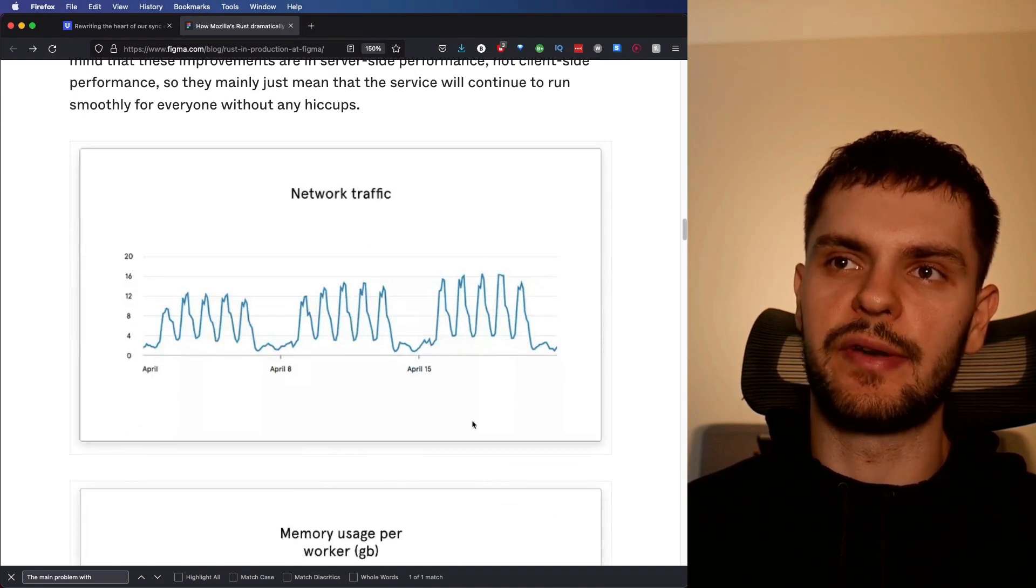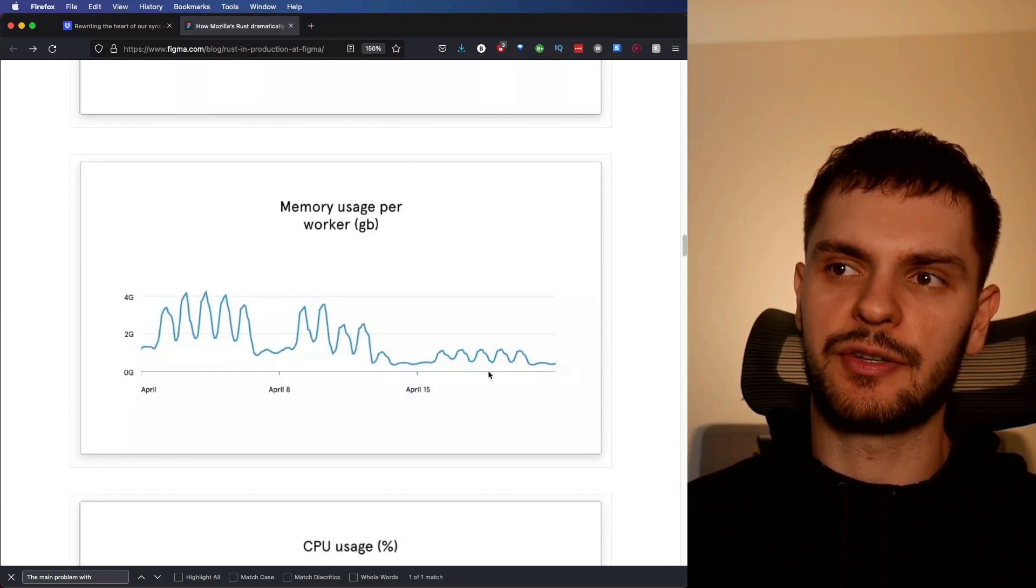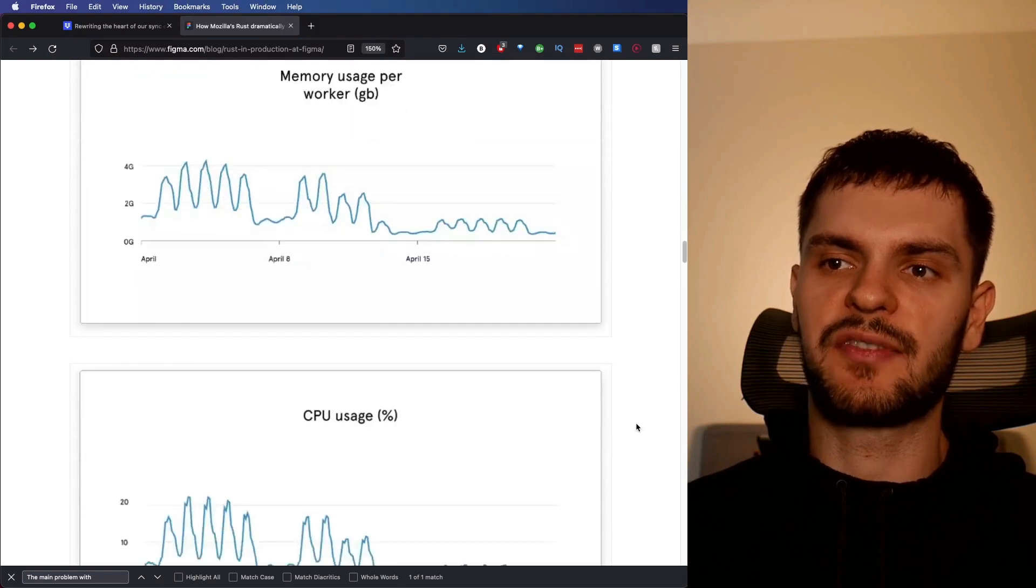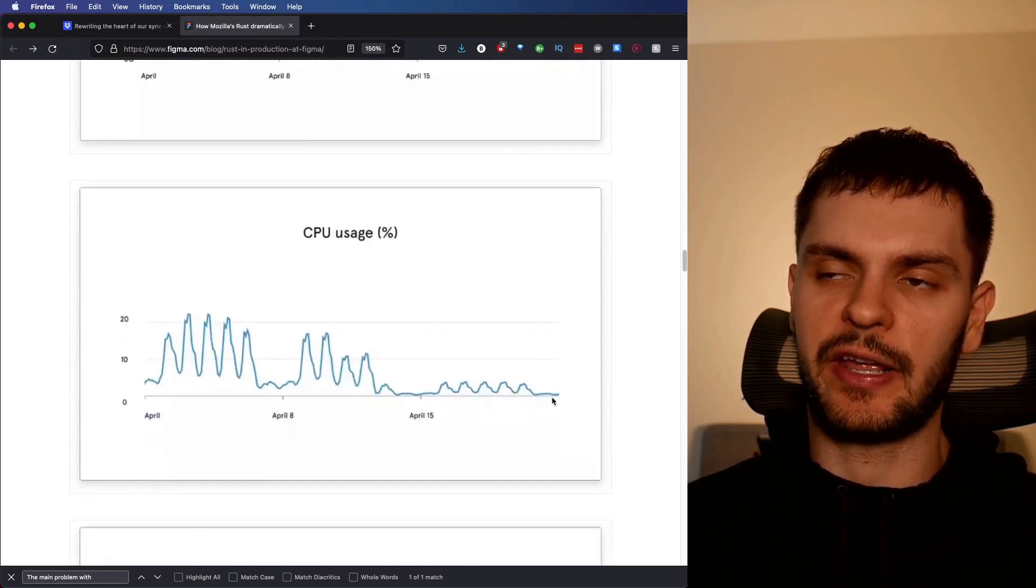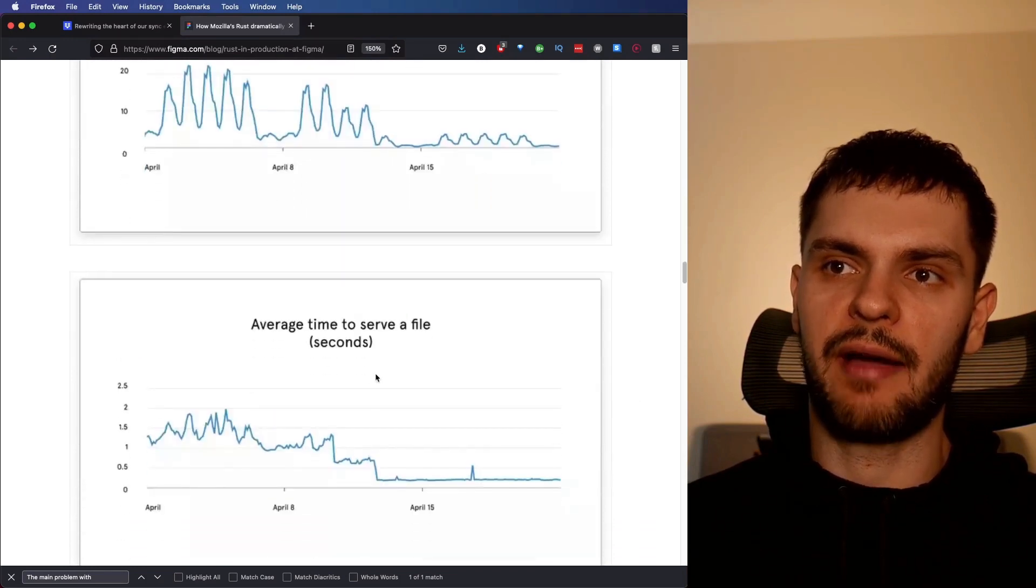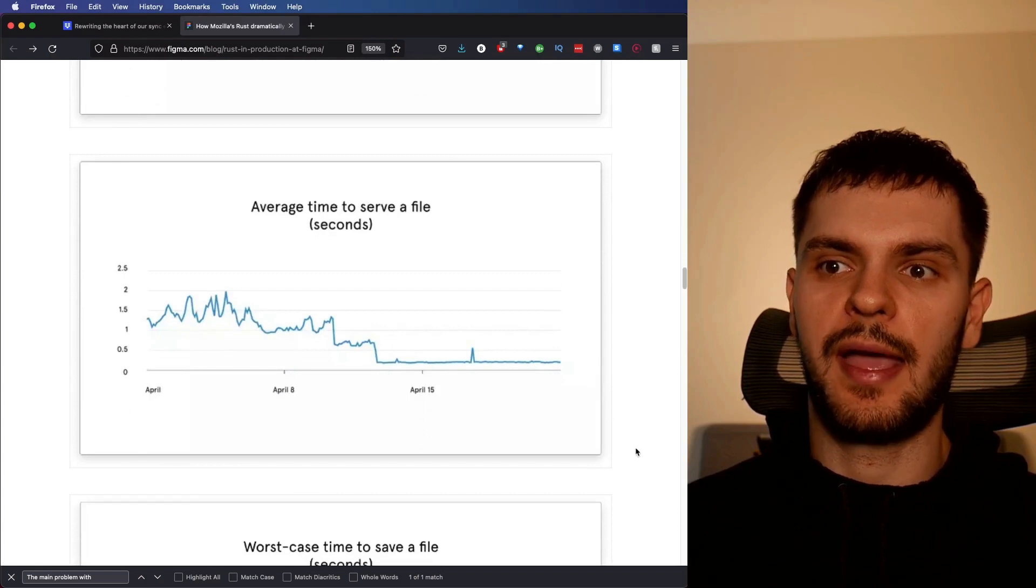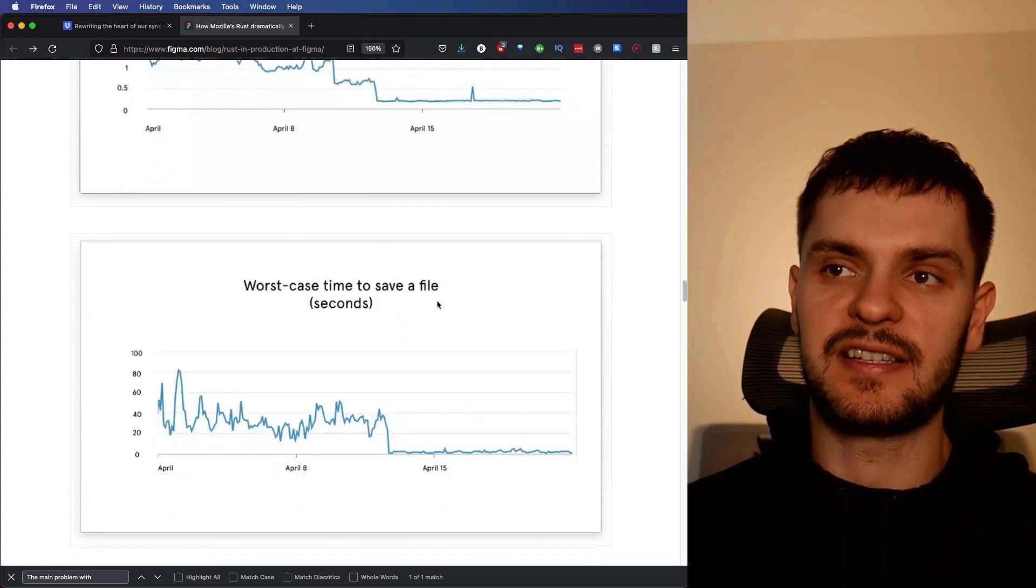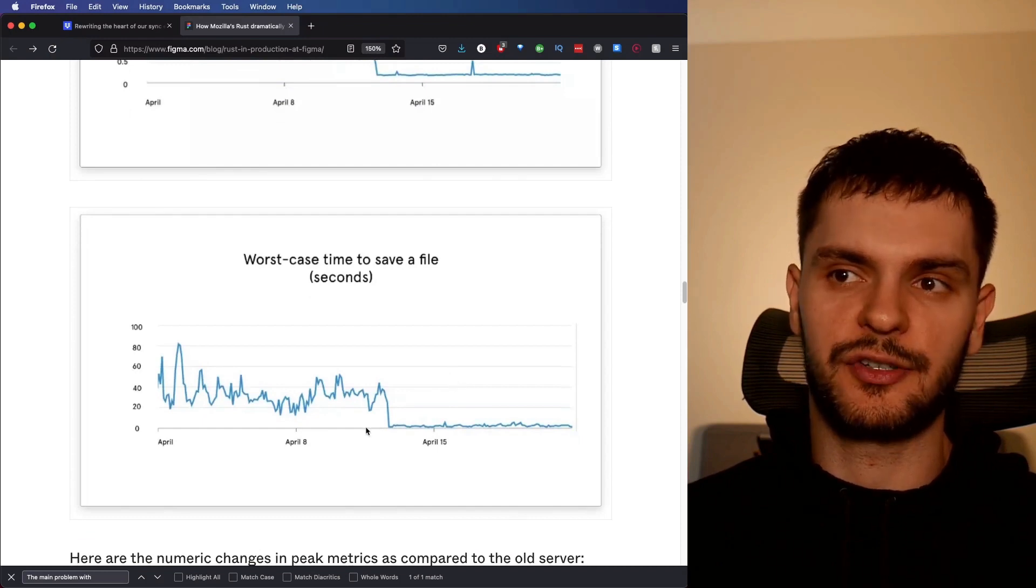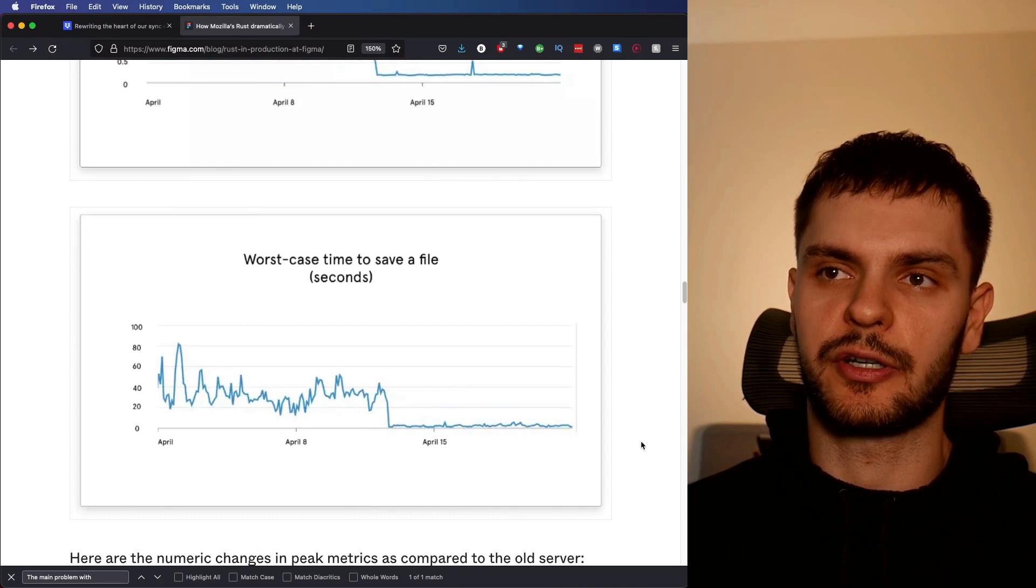First, we have network traffic, then memory usage per worker, which you can see drops off significantly as the Rust service was deployed to production. Next, we have CPU usage, which again drops off significantly when the Rust service is deployed to production. Then we have average time to serve a file. Again, a significant drop off. And lastly, we have worst case time to save a file, which, no surprise here, drops off significantly when the Rust service is deployed to production.